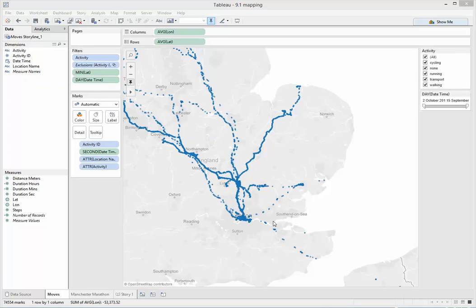I'm going to focus on the new mapping features. So I'm connected to my Moves data using the new web data connector feature that also came with 9.1.